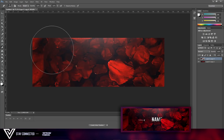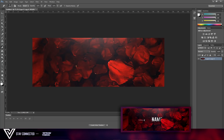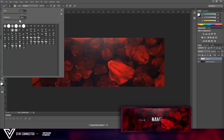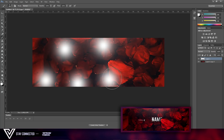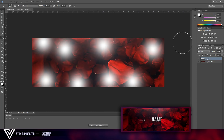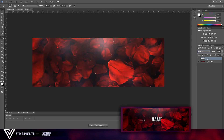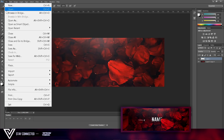Duplicate this and create a new layer. Set to white with no hardness, a reasonable size, and just click a couple of times on your header to create an overlay like so.